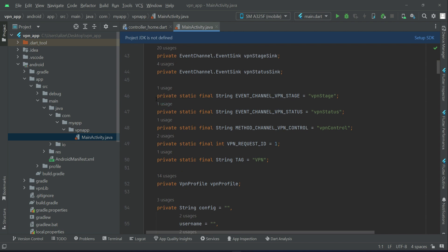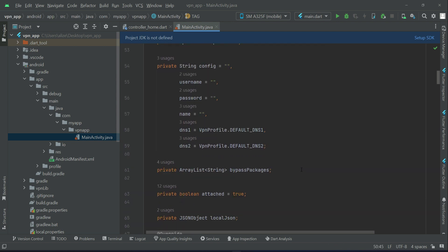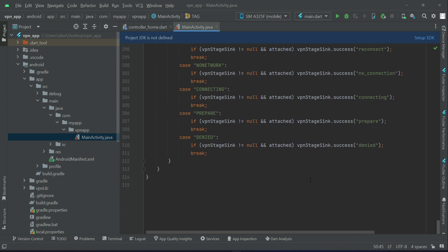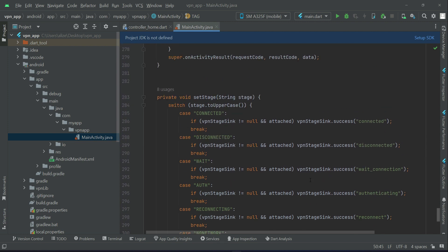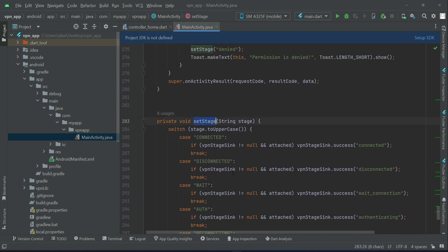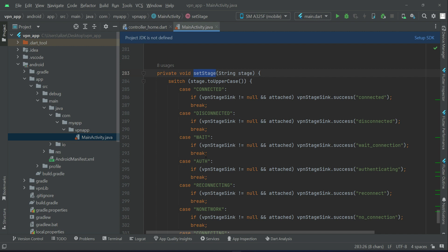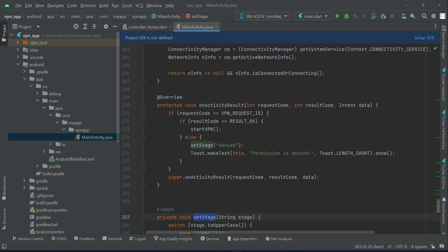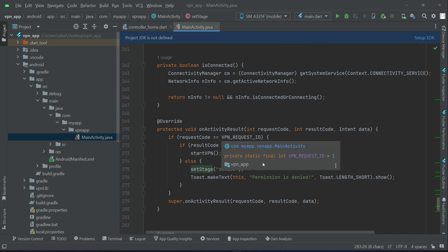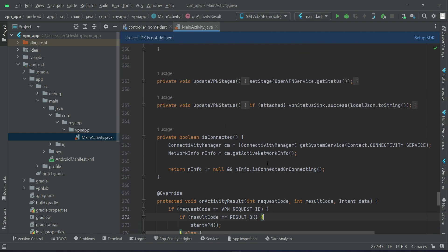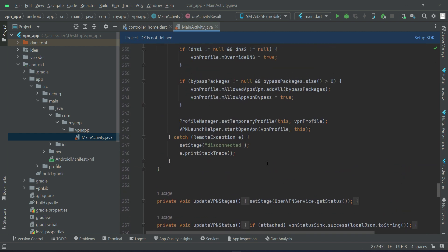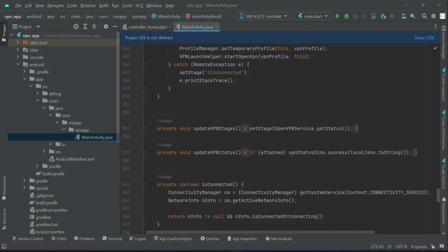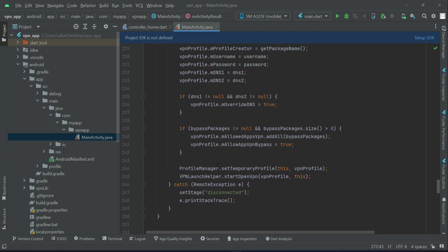If I show you here, for example, the event channel VPN stage, VPN status, VPN control, and then you see the stages of our connection - connected, disconnected, wait, auth, reconnected. All these things have been implemented natively in Java language here in our mainactivity.java file. You can see the permission for it and then of course these methods.